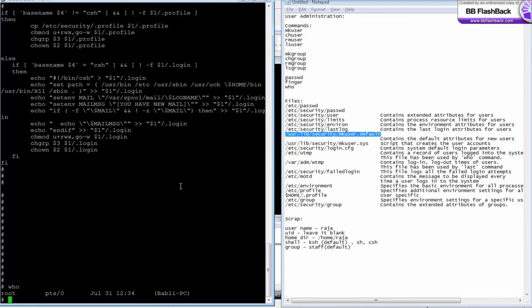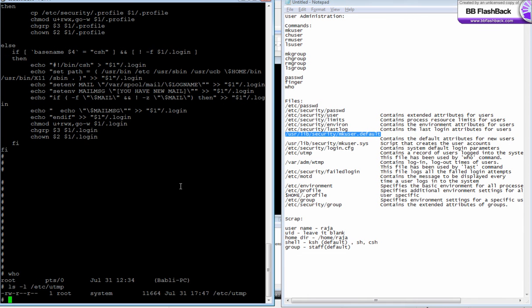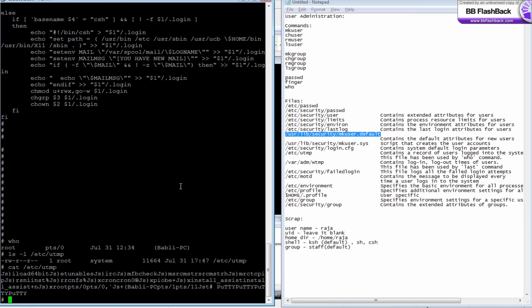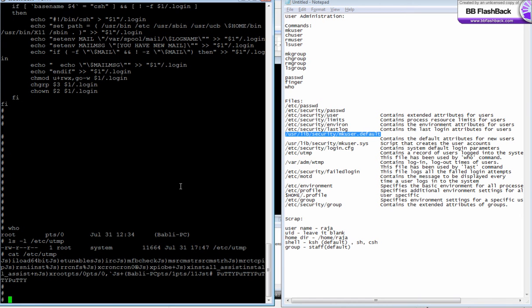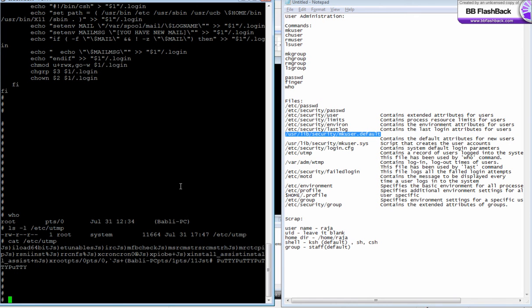You know about who, who is the command to show the currently logged in users. Where is this information taken from? These informations are actually stored in /etc/utmp. This is a binary file, so if you say cat /etc/utmp, it will not work.